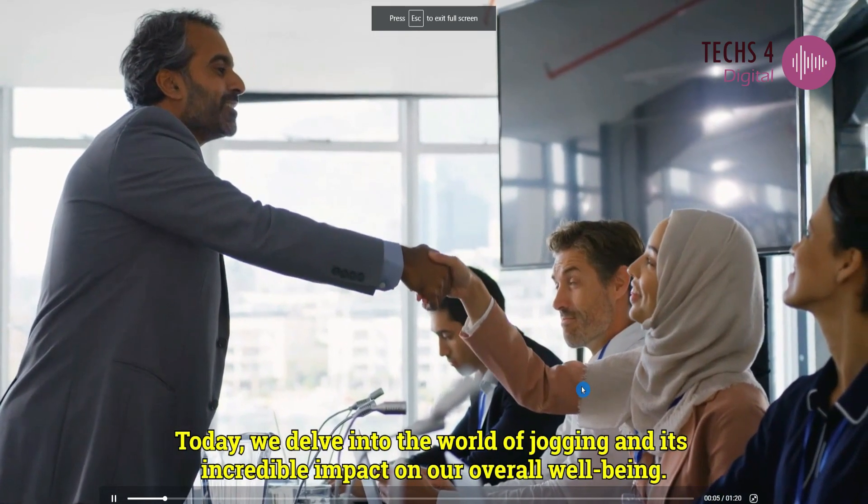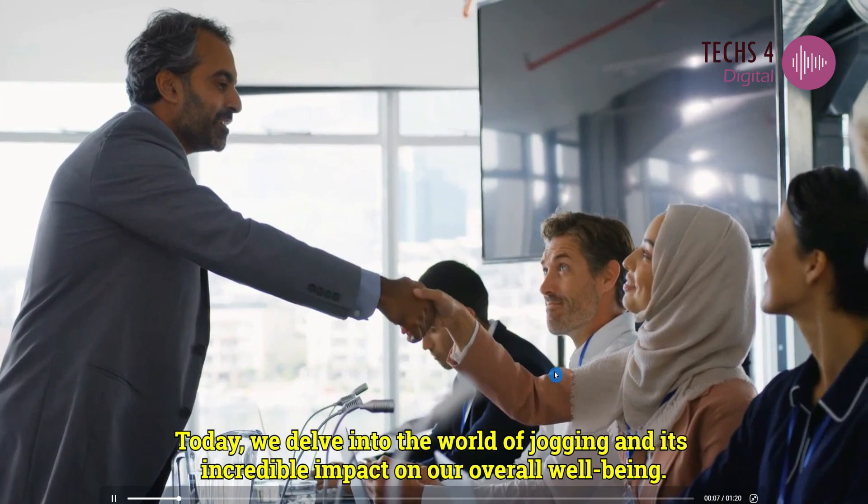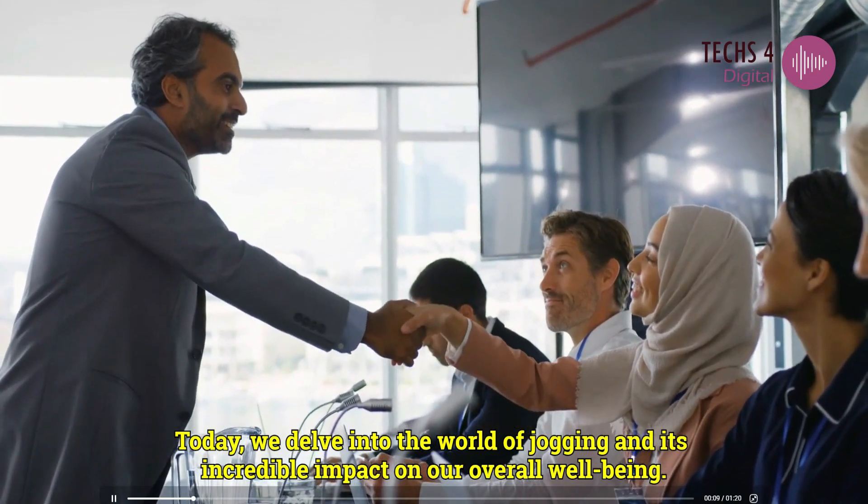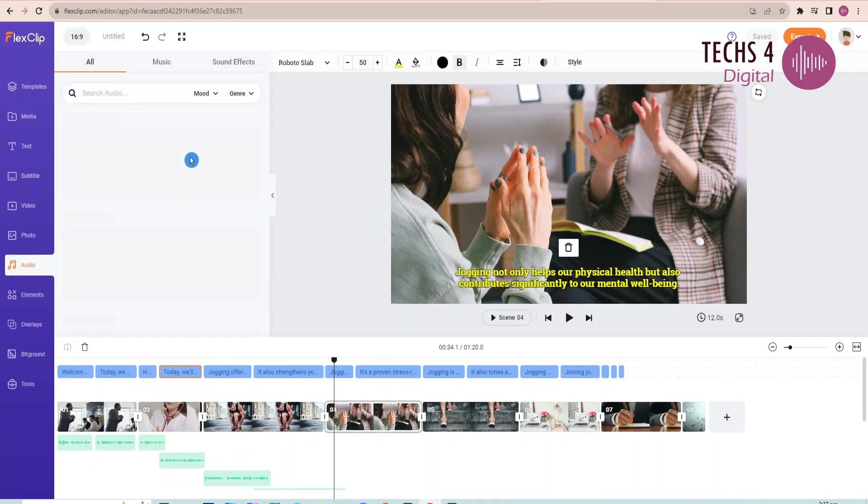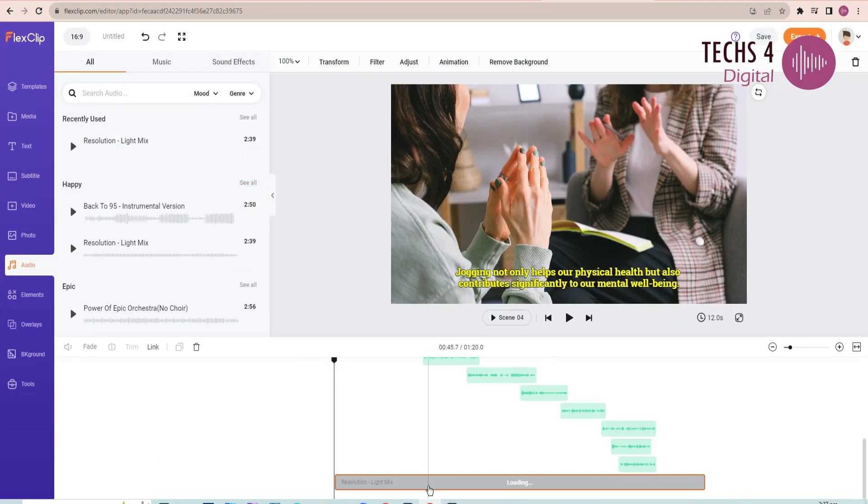And your video with voiceover is ready. Today, we delve into the world of jogging and its incredible impact on our overall well-being. You can add background audio, by clicking on the audio tab here.